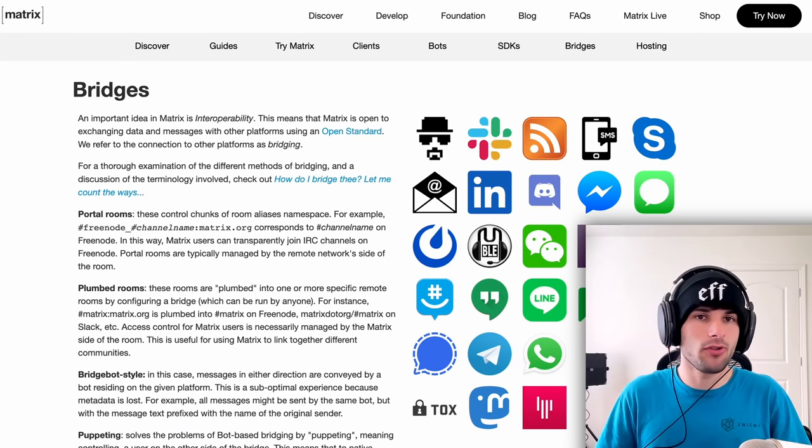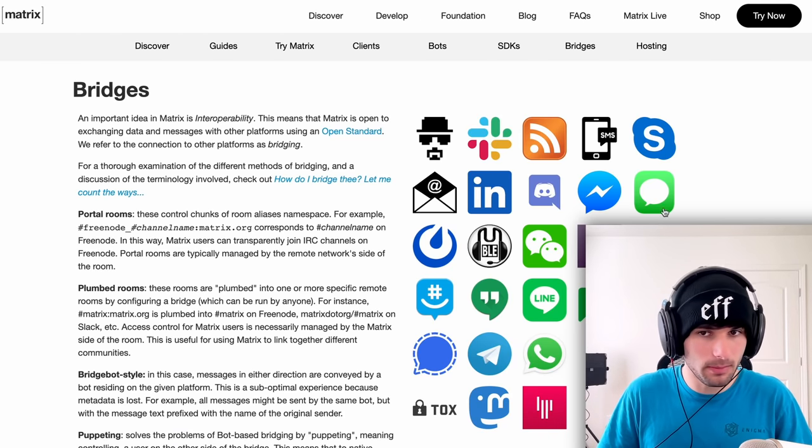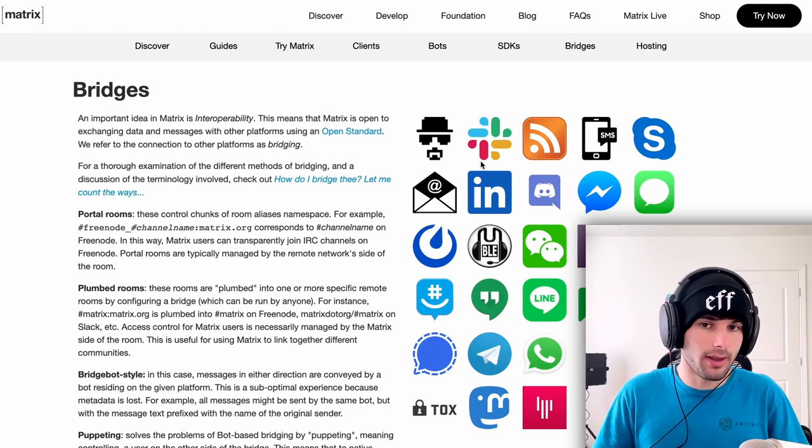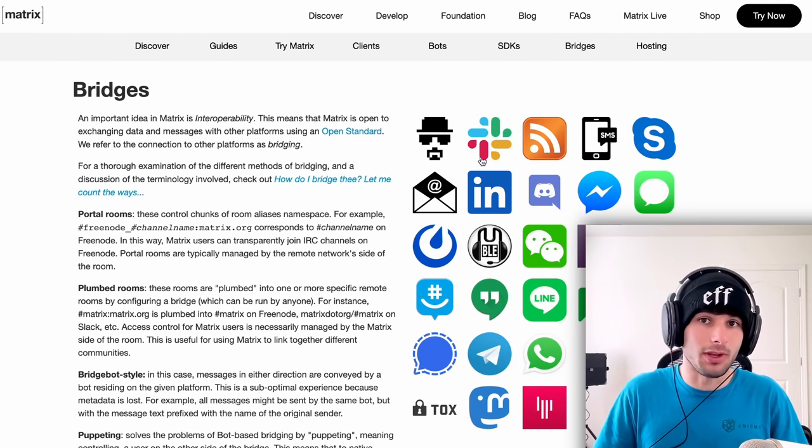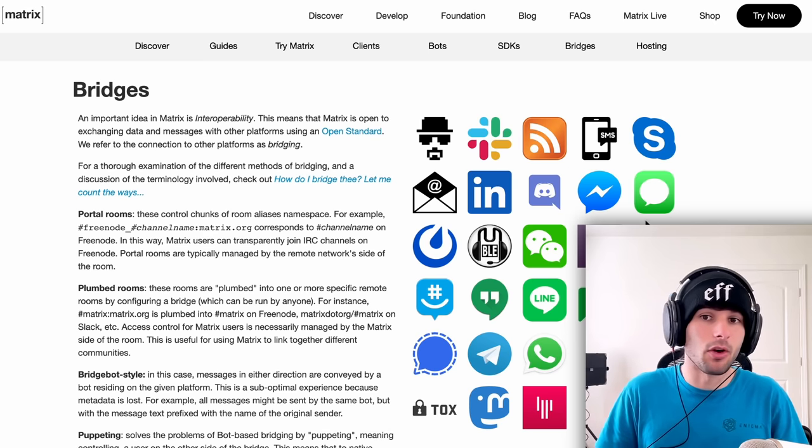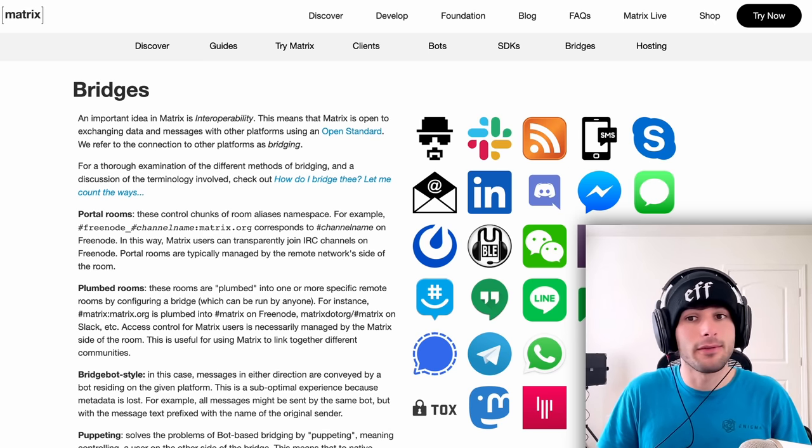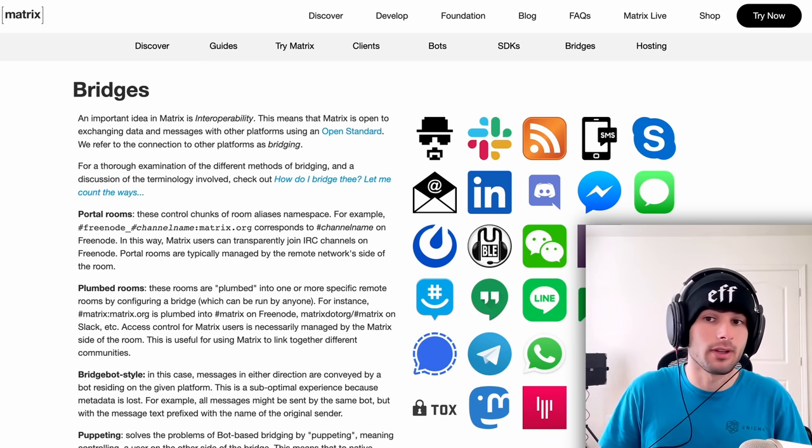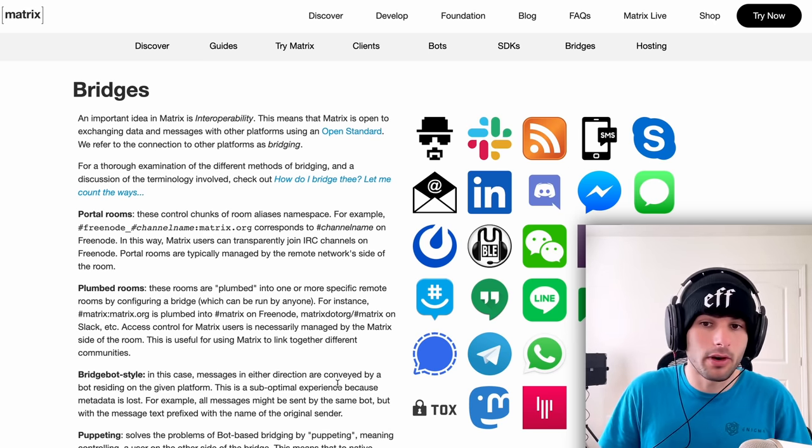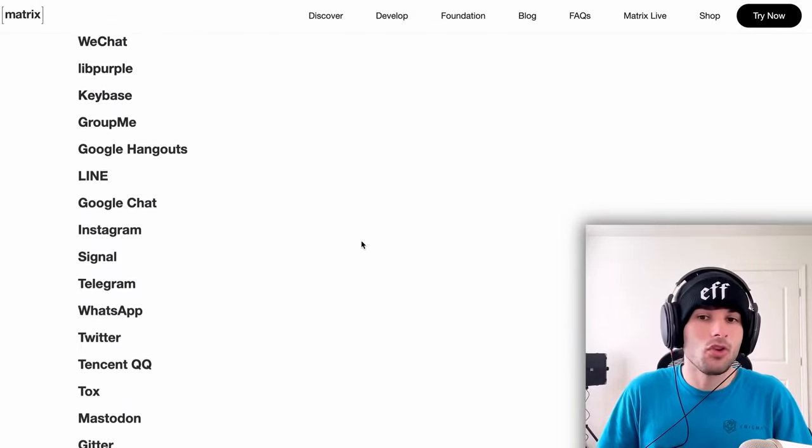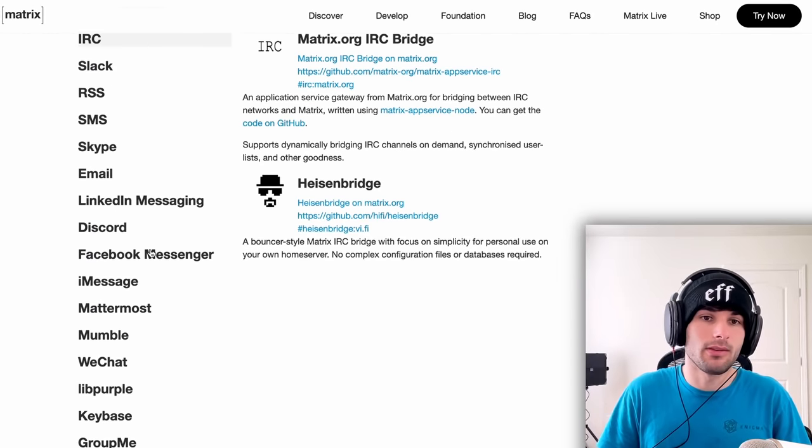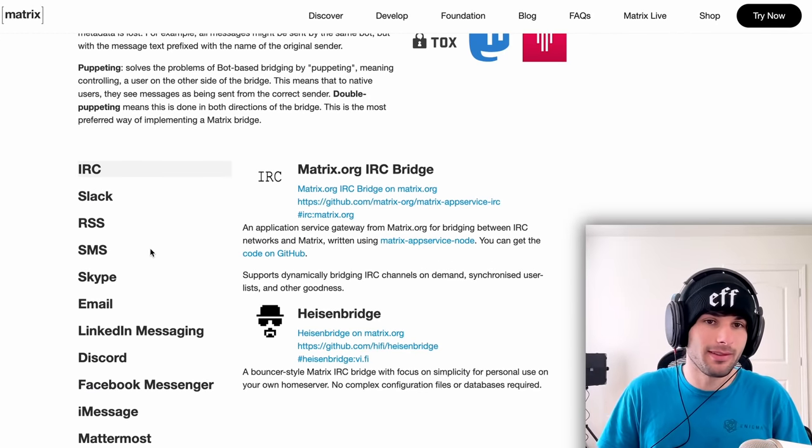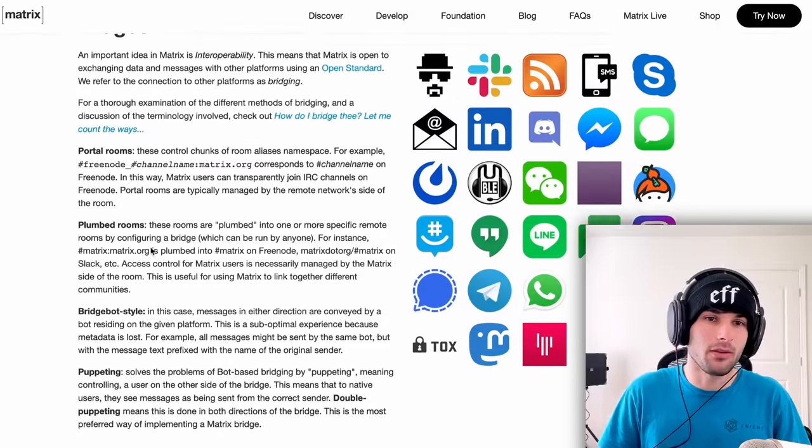So if you go to matrix.org slash bridges, you're going to see all these different services that you can bridge to matrix. So they also have Slack, LinkedIn, Facebook Messenger, Skype, iMessage, Instagram, Twitter, Telegram, you have all these different options. Look at this, you can even do signal if you wanted to.